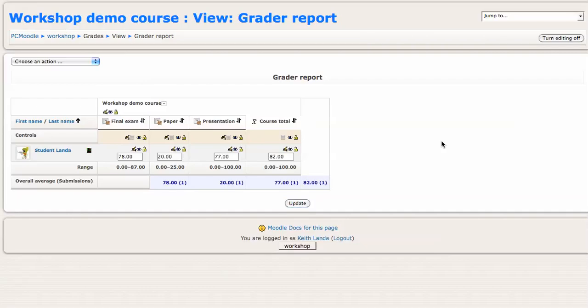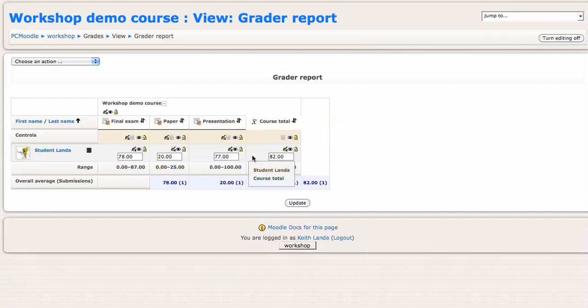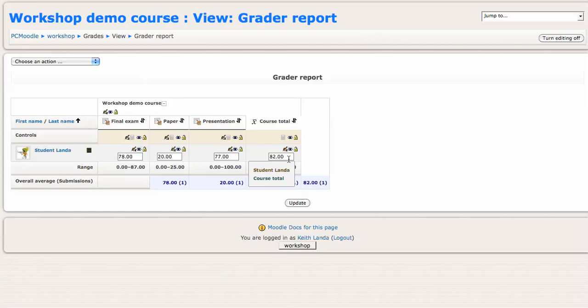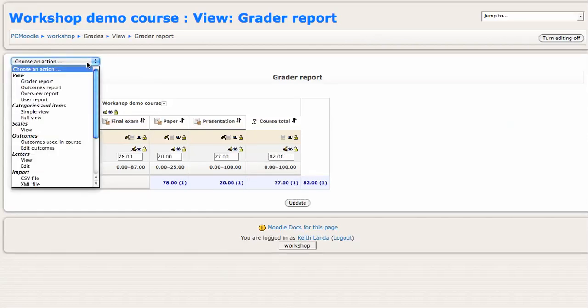If you want to look at that from the student's view, you can go into the user report and select the particular student.